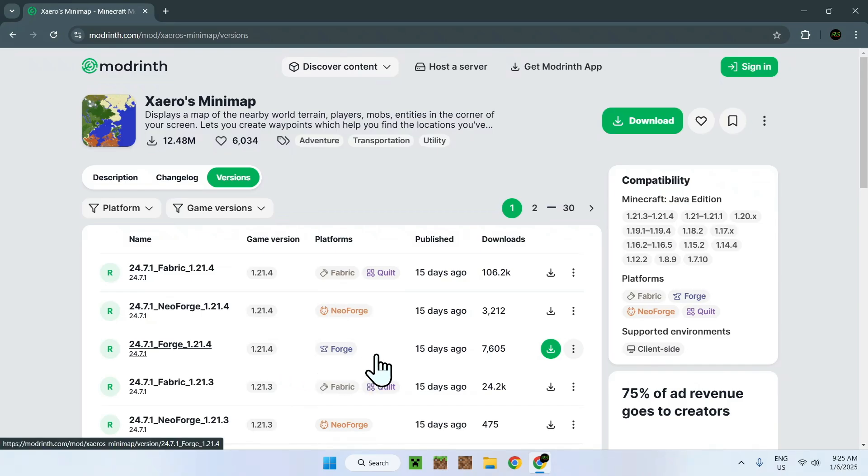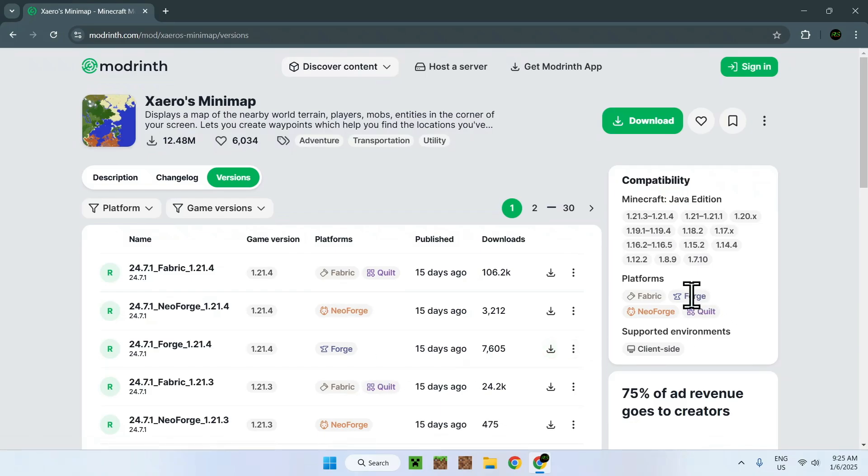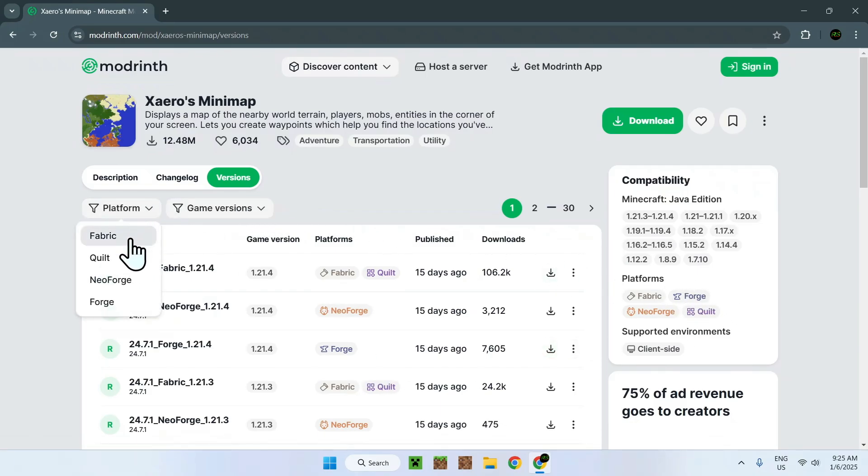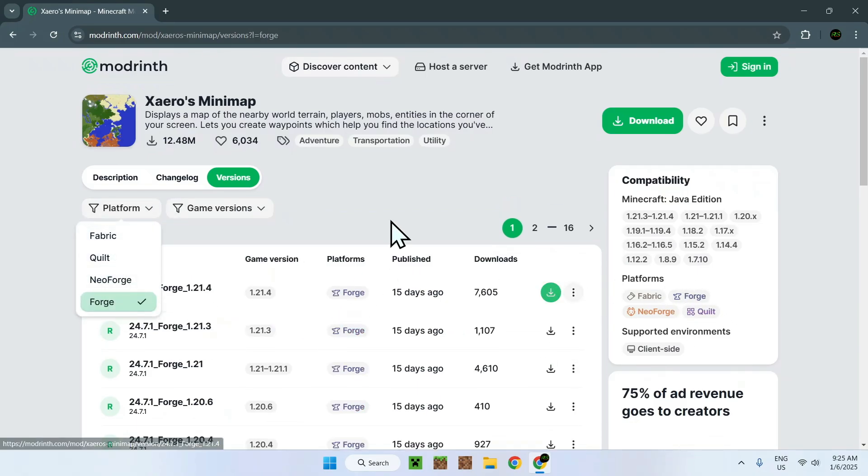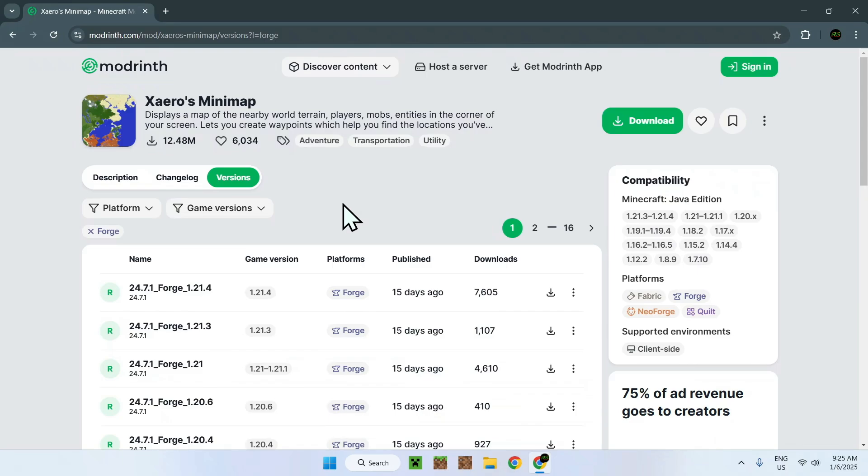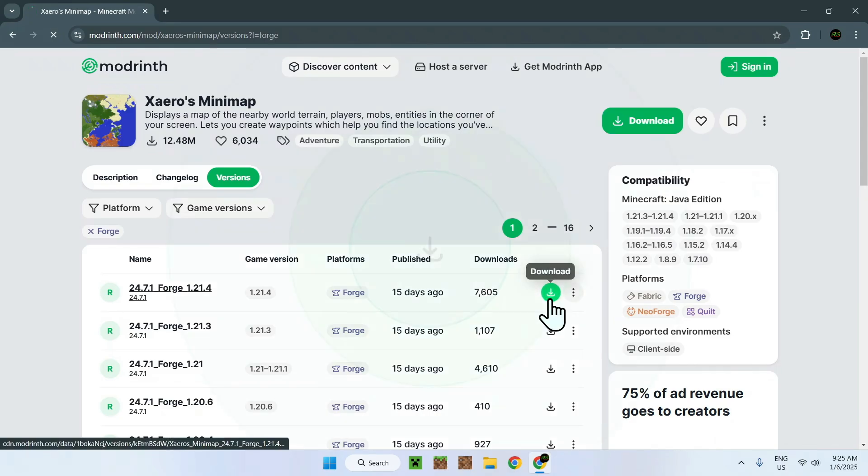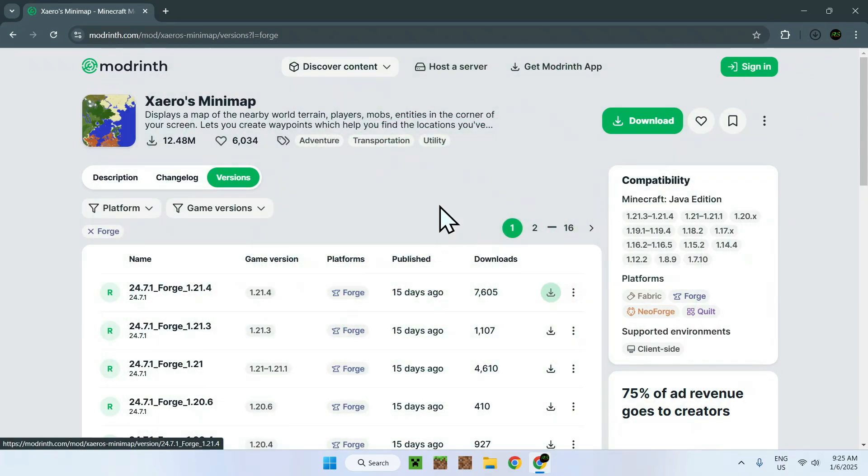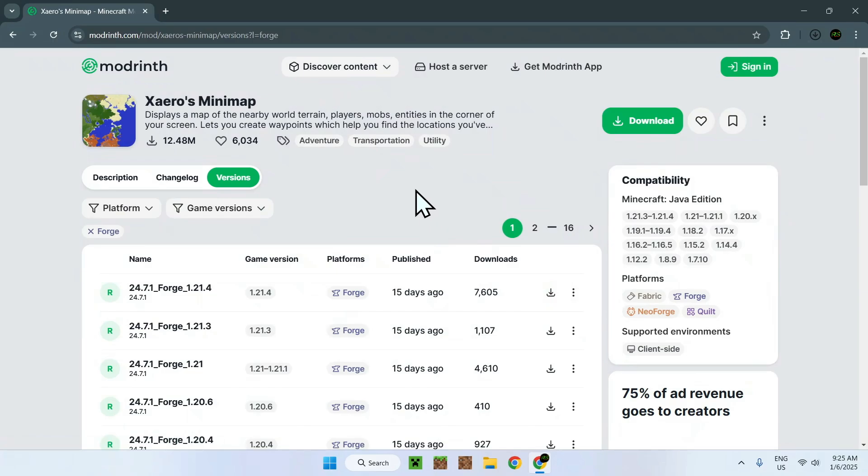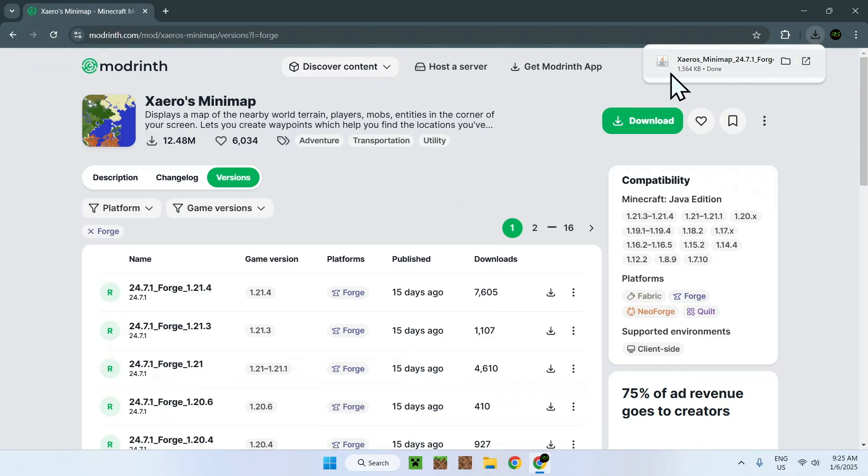Once you've found the Forge version, if you can't find it for your specific mod, and it says it's for Forge, simply do platform and Forge right here, and then you'll find Forge mods specifically. Once you've selected your game version and your platform, I'll just select the top one, simply click the green download button, and now you're going to have your Forge mod automatically download to your device. Here we can see we have Xero's minimap that works for Forge.